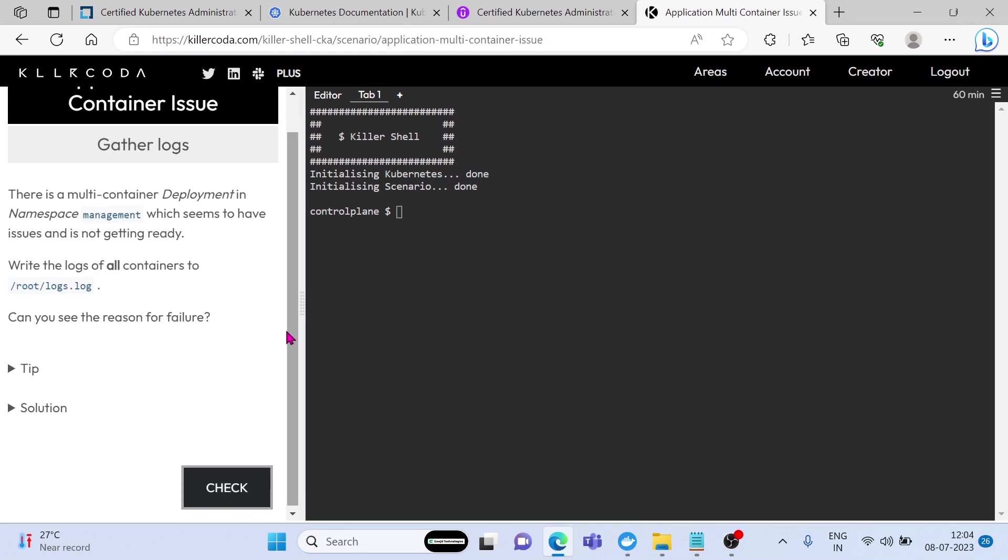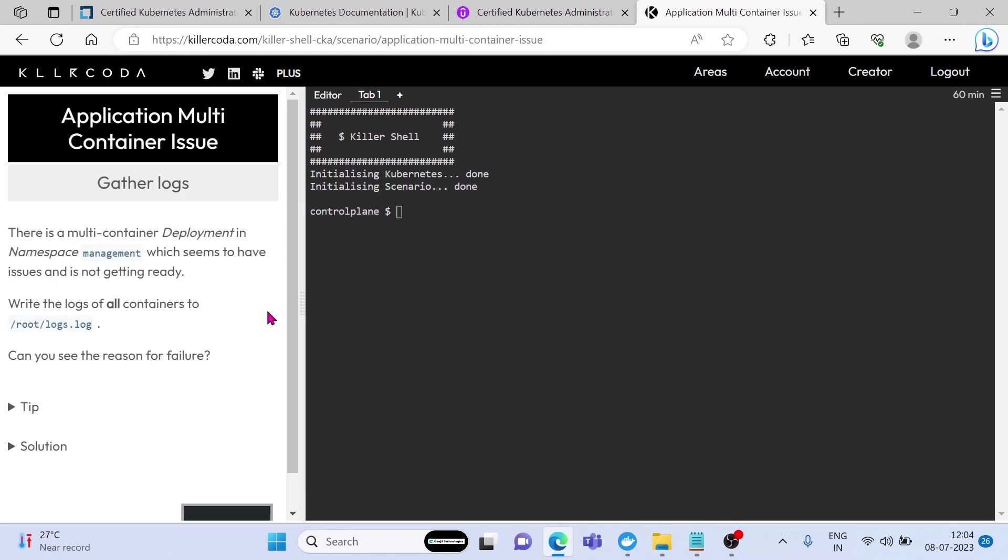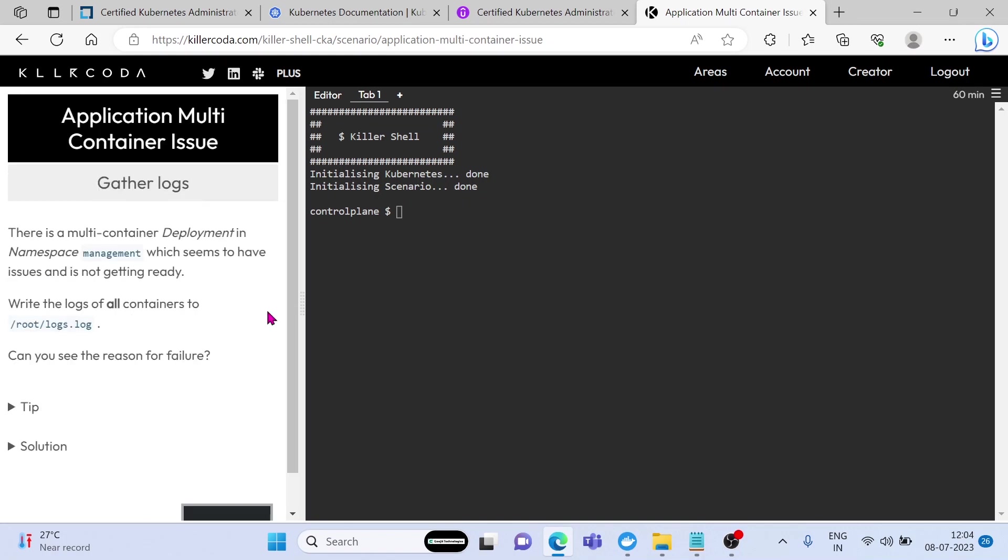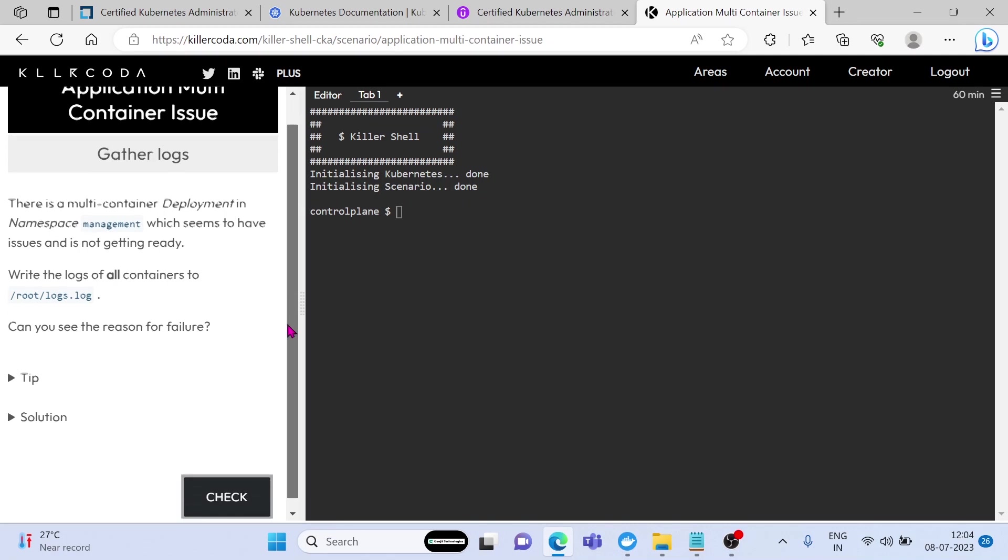You can see a question in left side and the terminal in right side. The question is, there is a deployment in the management namespace, and we need to write the logs of all containers associated with this deployment to /root/logs.log. Let's try to fix.